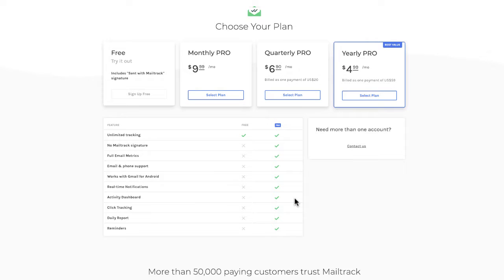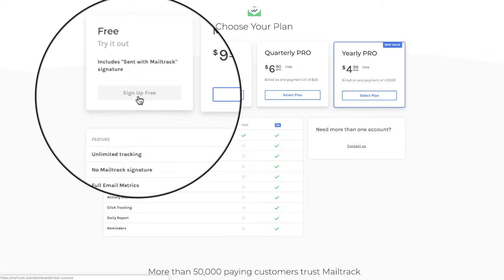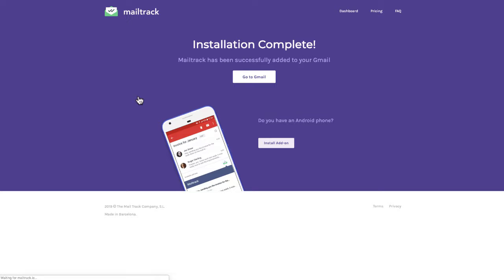And then you go to the option of choosing your plan. You can start with the free account. Sign up for free by clicking on the sign up for free. And the installation is done.